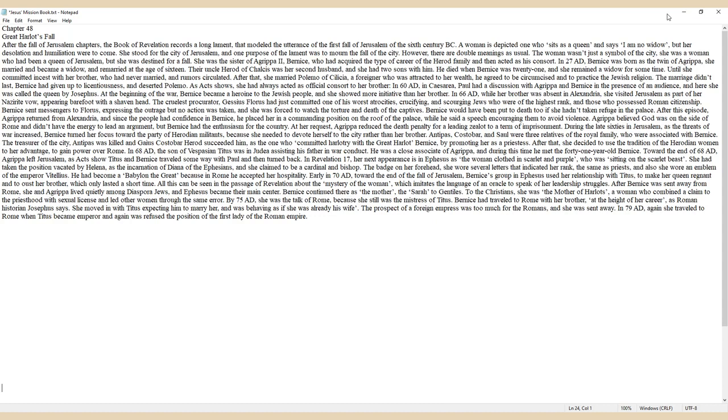She remained a widow for some time until she committed incest with her brother, who had never married, and rumors circulated. After that, she married Polamo of Cilicia, a foreigner who was attracted to her wealth. He agreed to be circumcised and to practice the Jewish religion. The marriage didn't last; Bernice had given up to licentiousness and deserted Polamo.